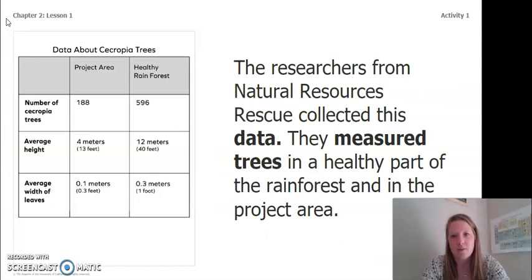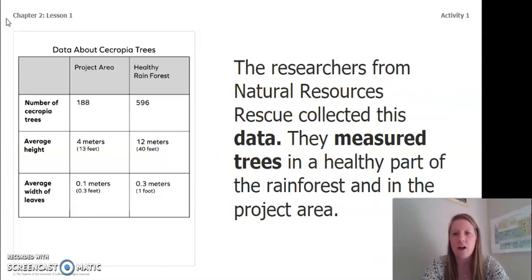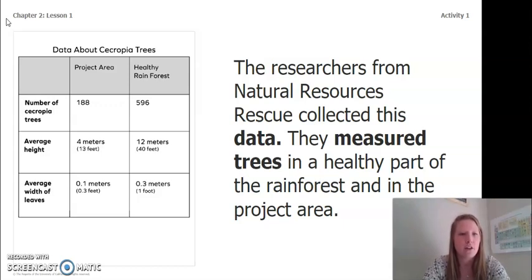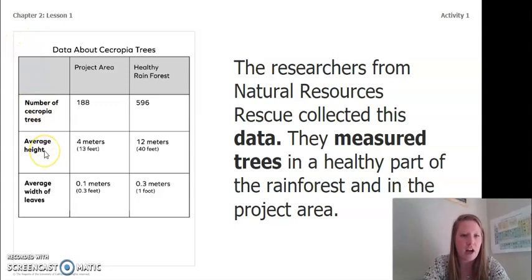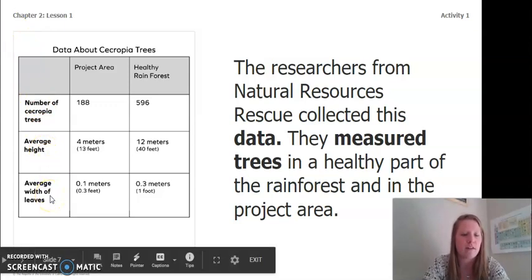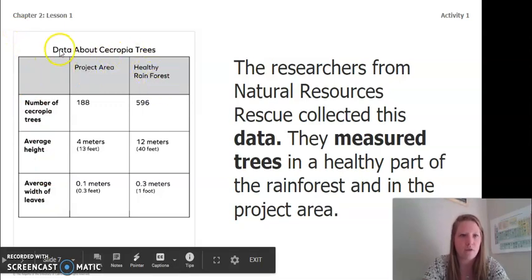The researchers from Natural Resources Rescue collected this data. They measured trees in a healthy part of the rainforest and in the project area. The data is about Cercopia trees and includes the number of Cercopia trees, average height of the trees, and average width of the leaves — measured in both the project area and the healthy rainforest.